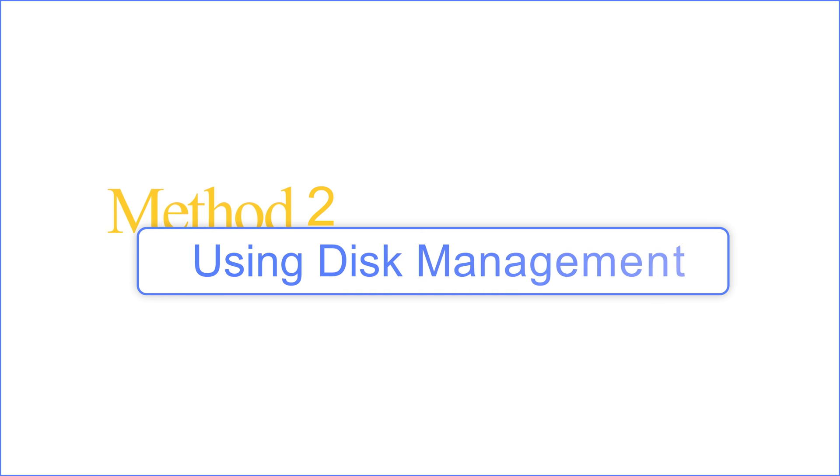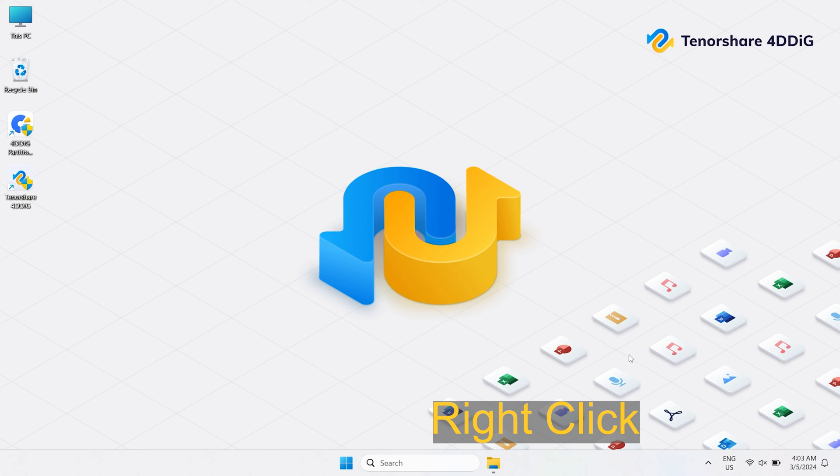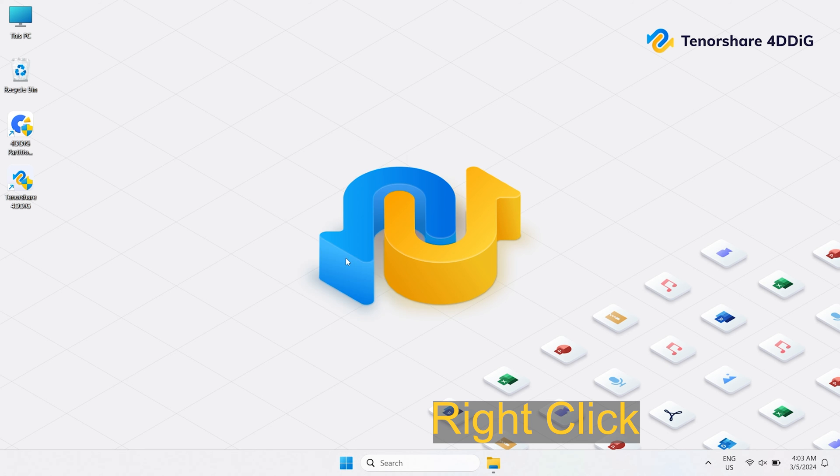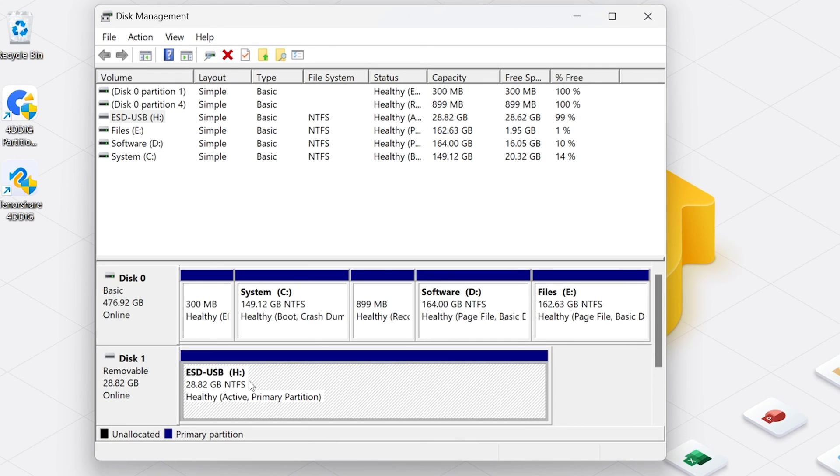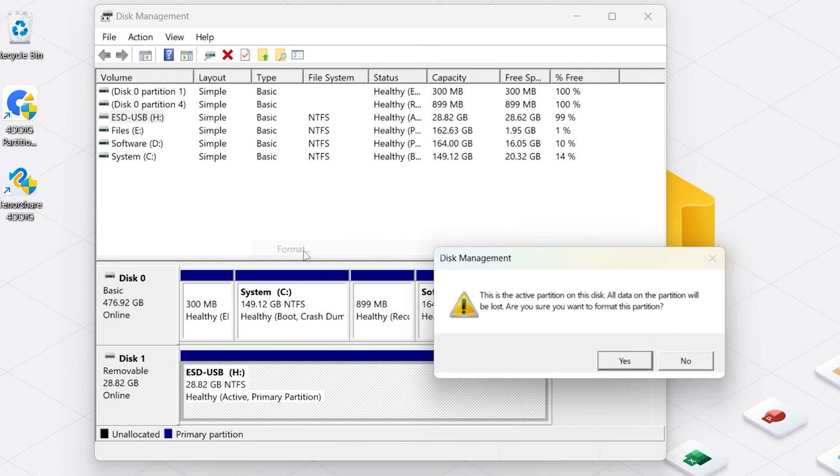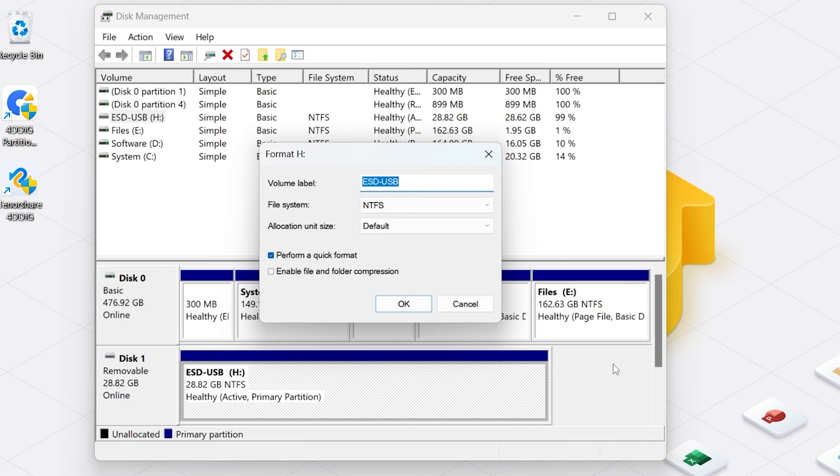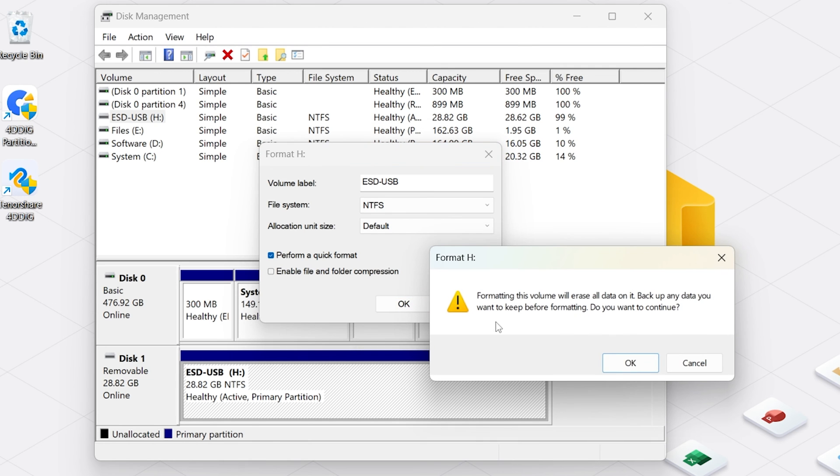Method 2: Using Disk Management. Right click the Windows icon and open Disk Management. Locate your USB drive and right click it. Select Format. Choose a file system, like NTFS or XFAT and a volume label. Check the Quick Format box for a faster process. Click OK and wait for the formatting to complete.